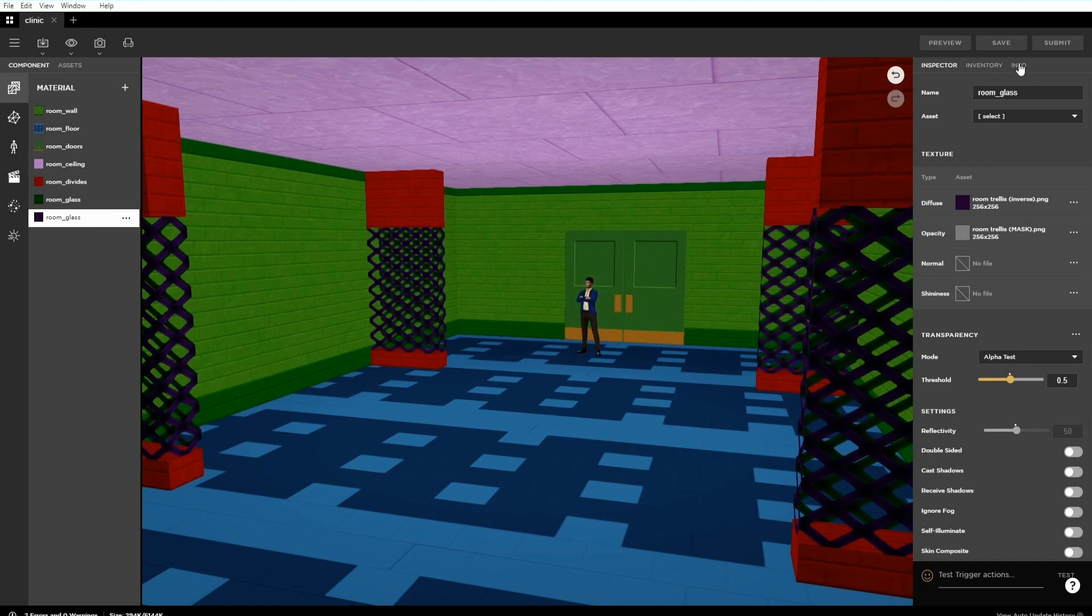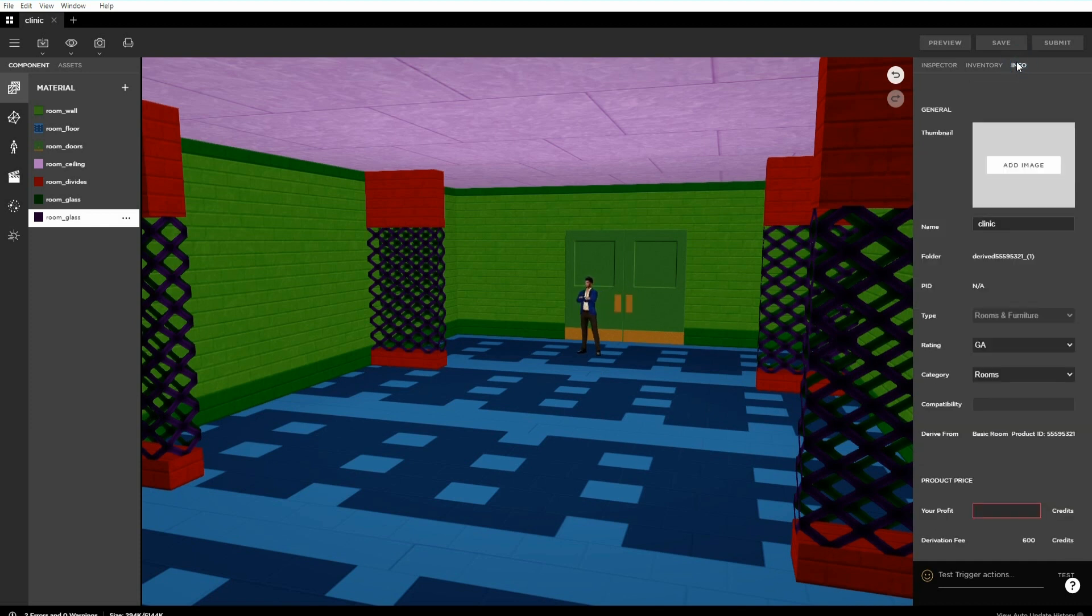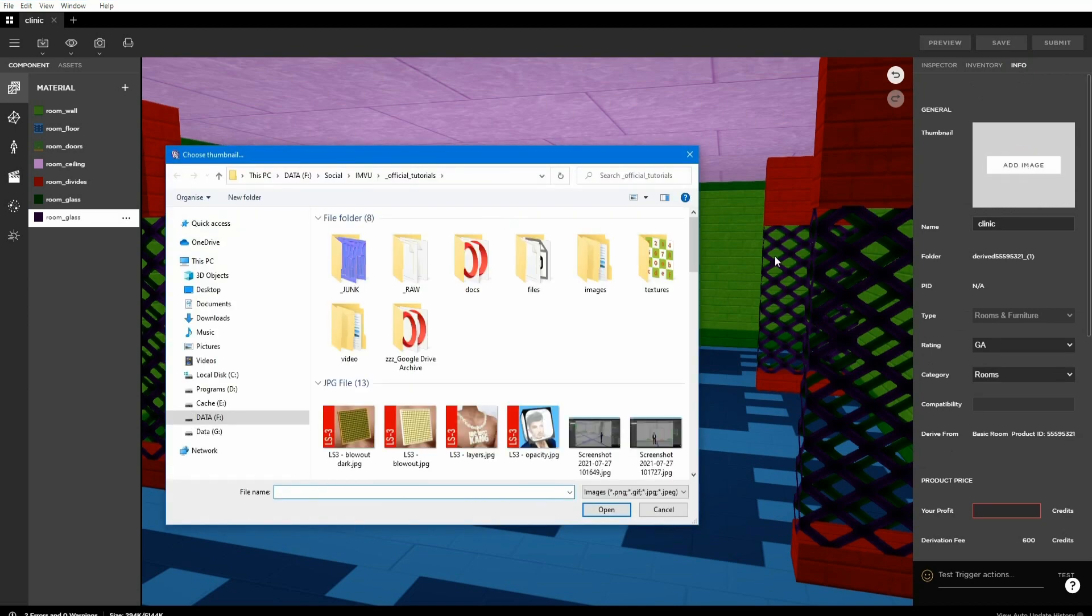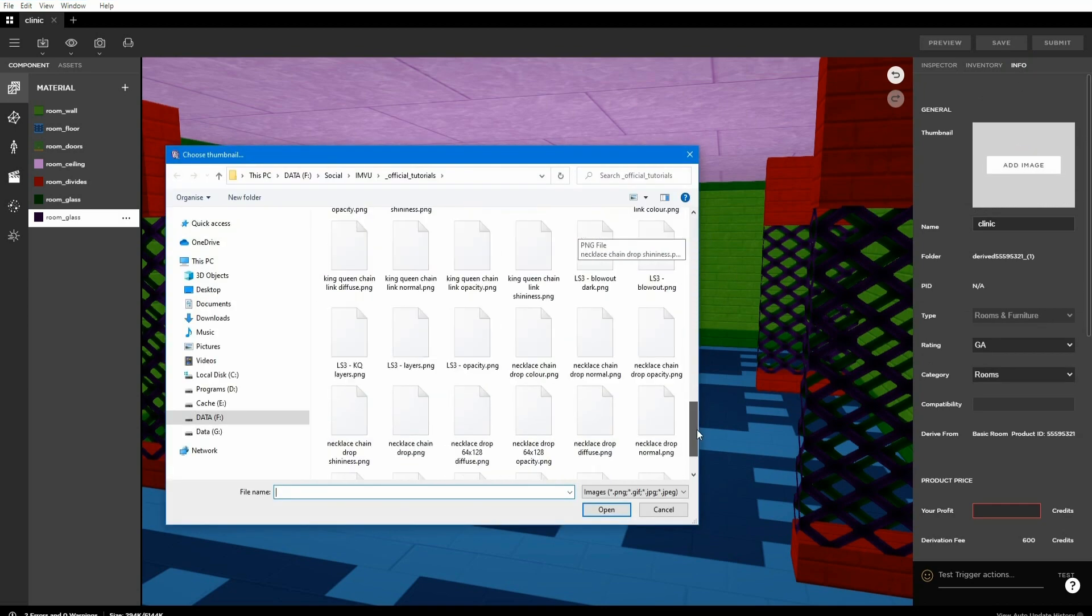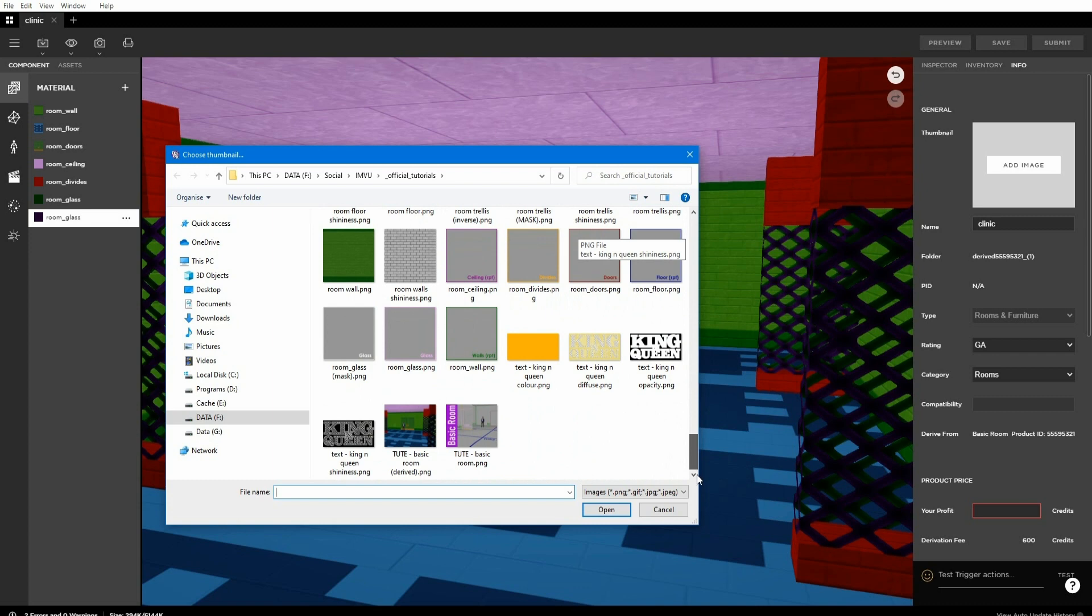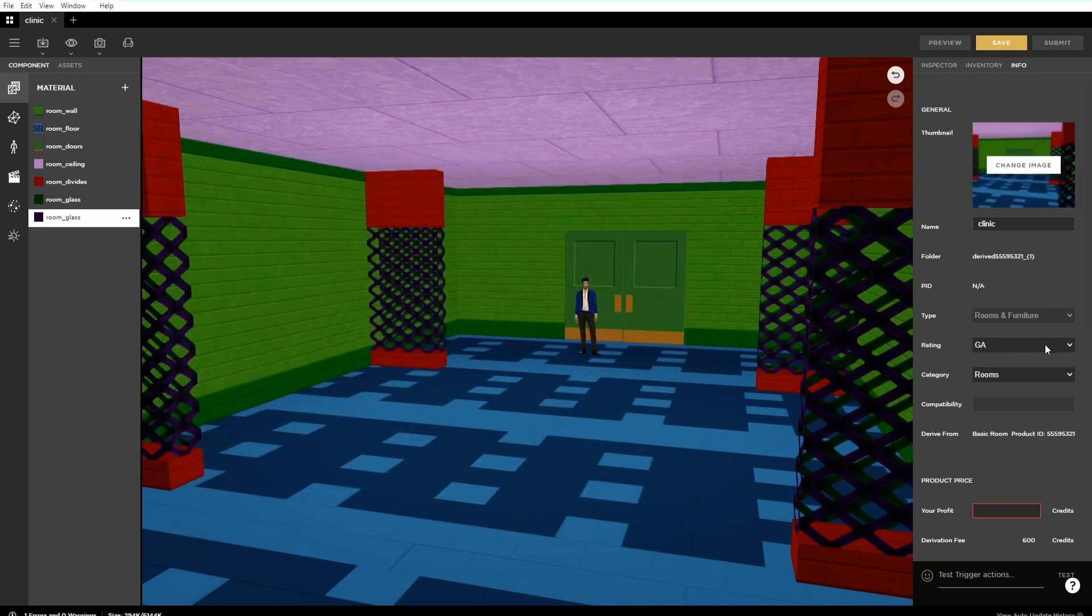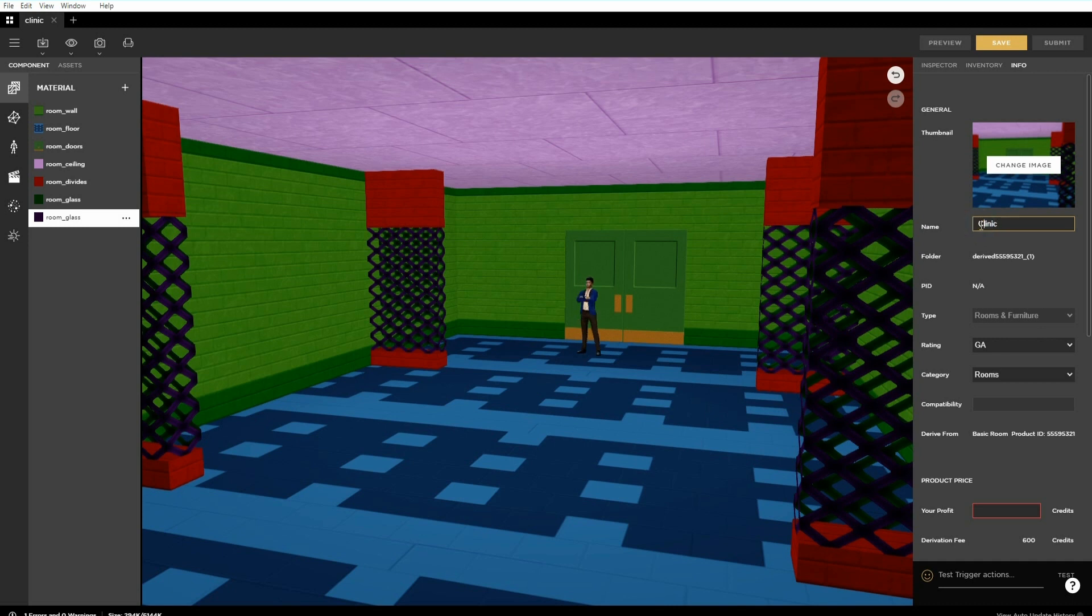Switch to the info panel and add a 100 by 80 pixel product icon. For best results use a pick of the actual product. Change the items name if the file name saved isn't suitable.